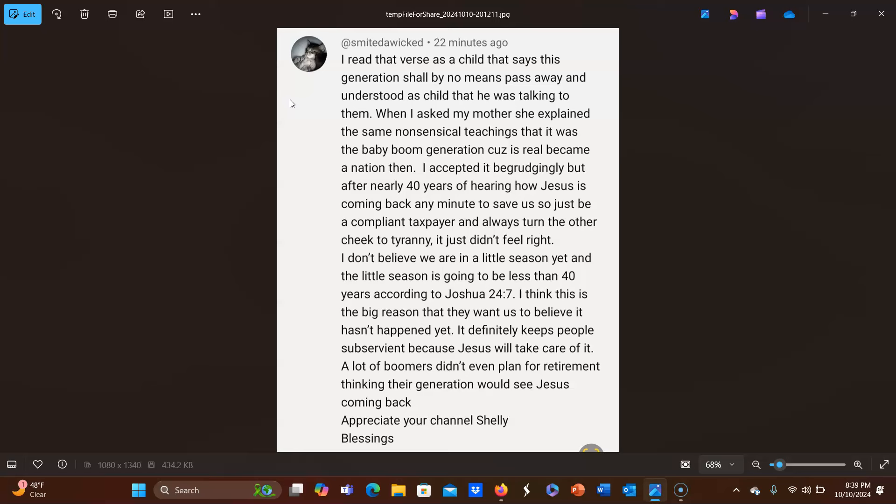Then I accepted it begrudgingly, but after nearly 40 years of hearing how Jesus is coming back any minute to save us, just be a compliant taxpayer and always turn the other cheek to tyranny. It just didn't feel right.